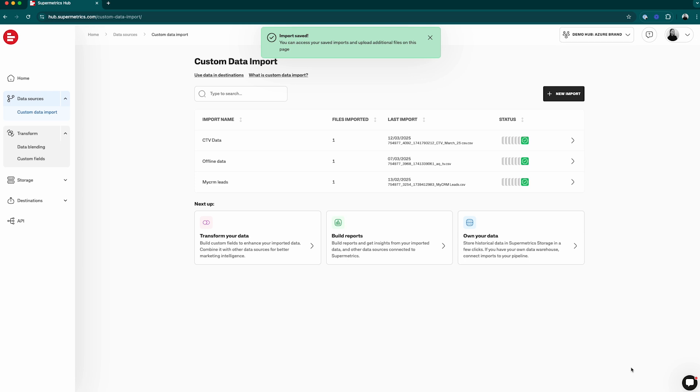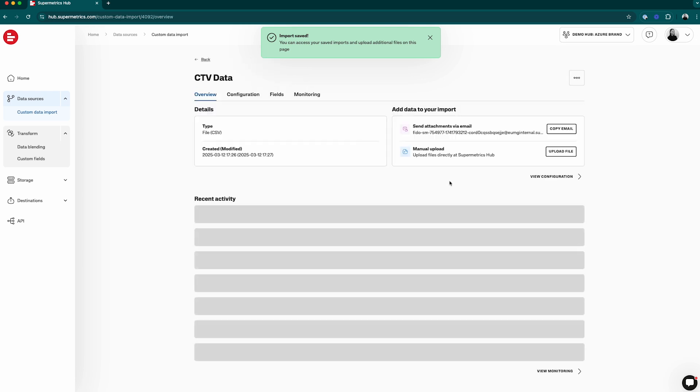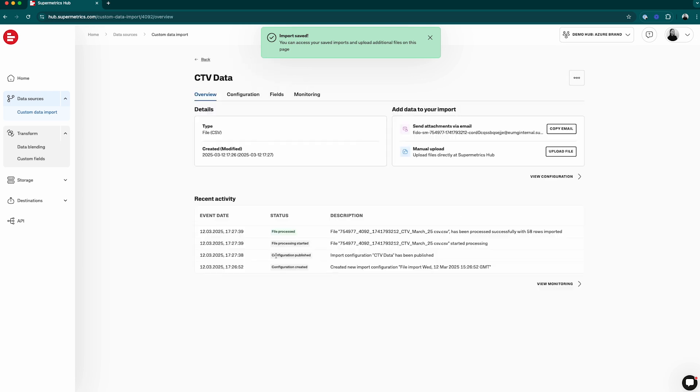You can view the specs of your import by simply clicking on it. Now that your import is created, you can easily use it in data blends, use it for calculations, and directly report on it alongside your other data.